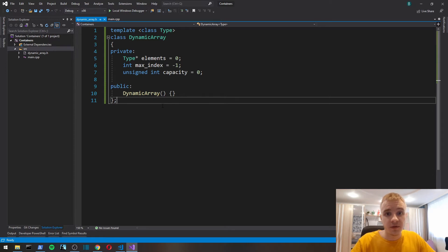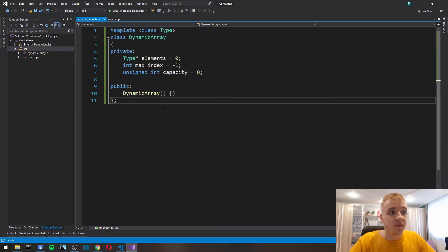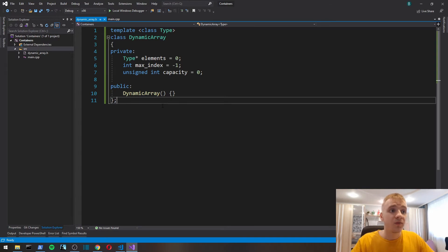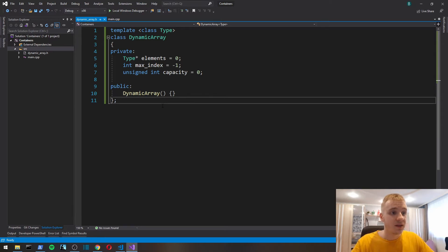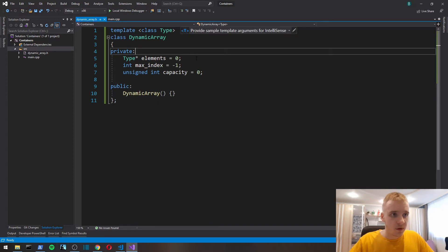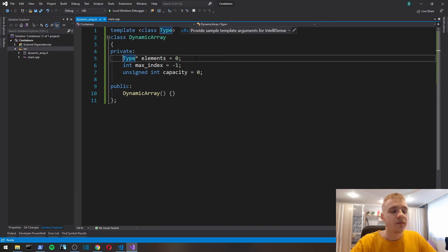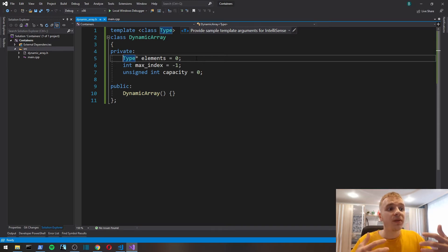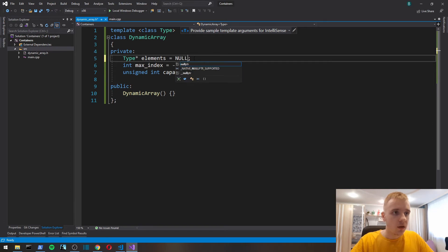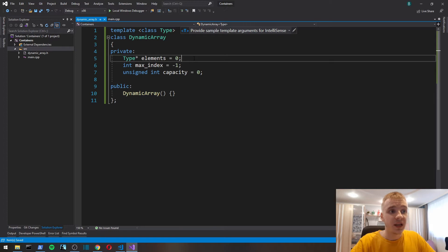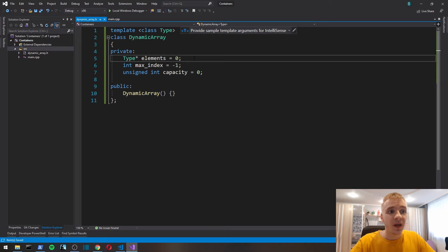It's a templated class, which means that our dynamic array container is going to work for any data type that the user chooses. It's going to work for primitives such as ints, floats, doubles, and also for strings, std strings, and whatever other classes that the user might define.